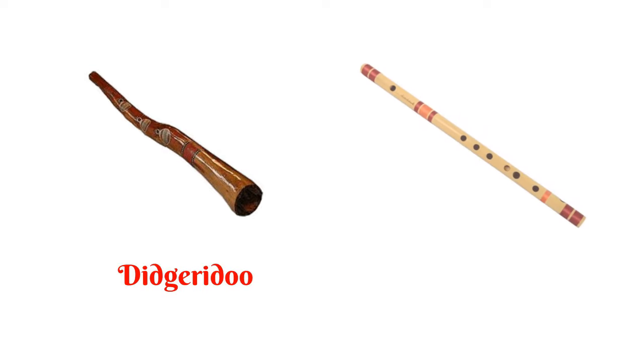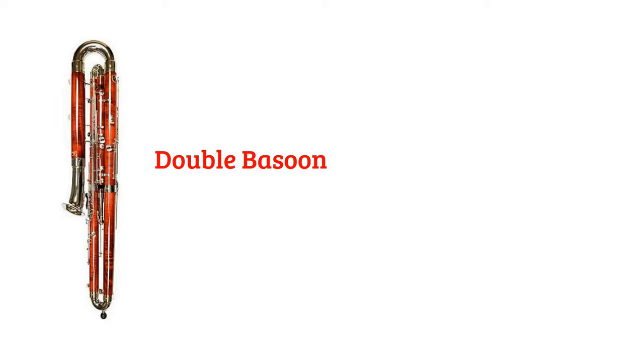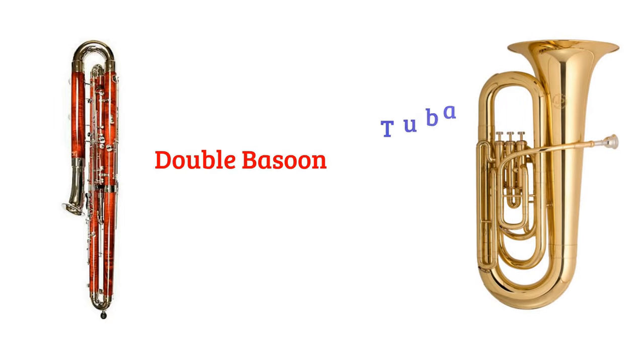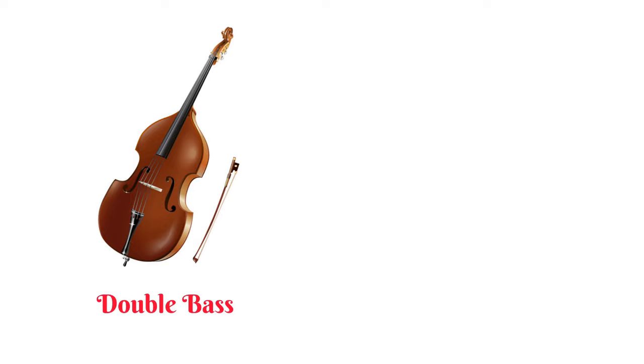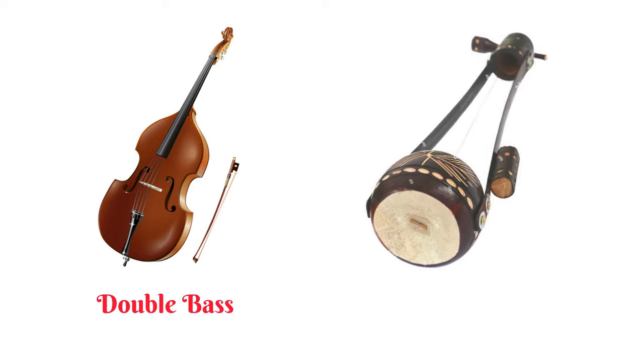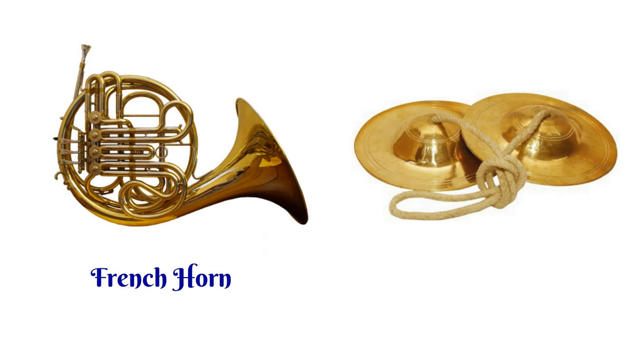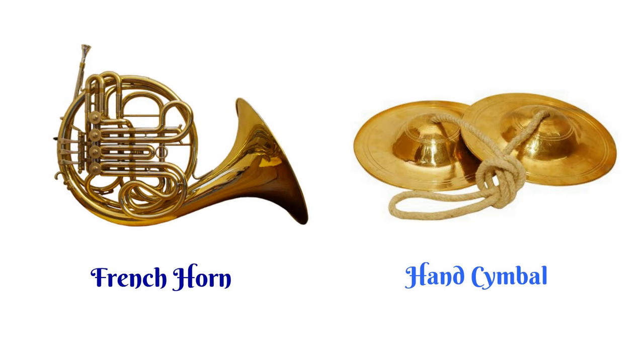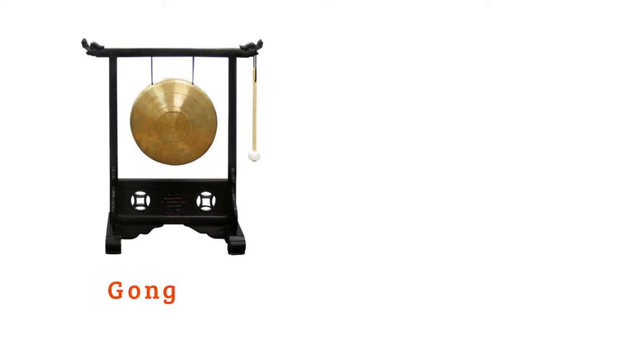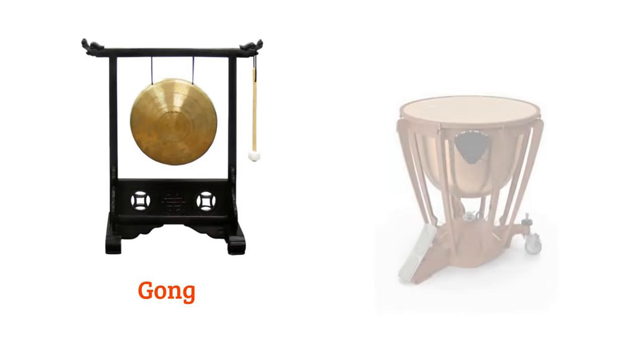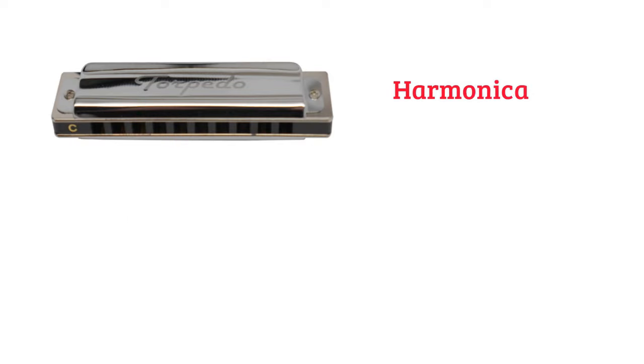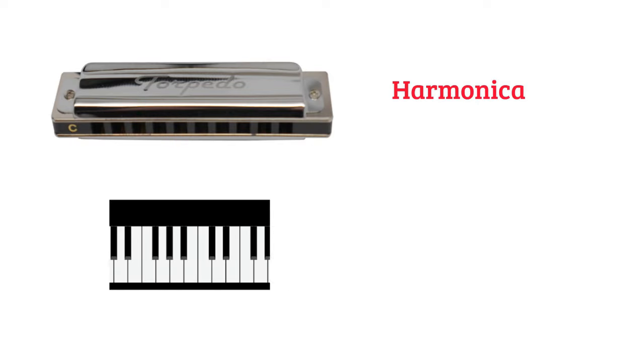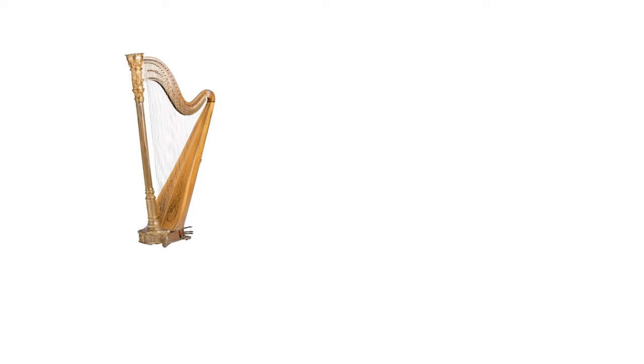Disney do, flute, double bassoon, tuba, double bass guitar, French horn, hand cymbal, gong, kettle drum, harmonica, keyboard, harp.